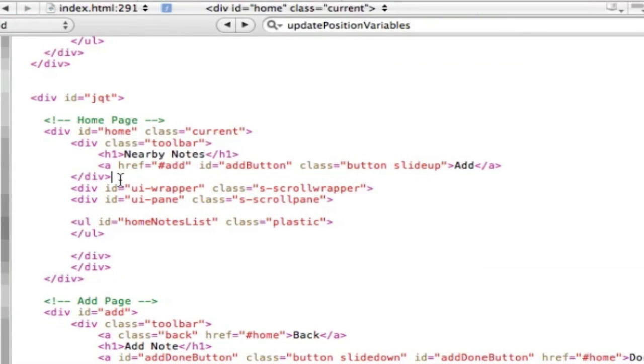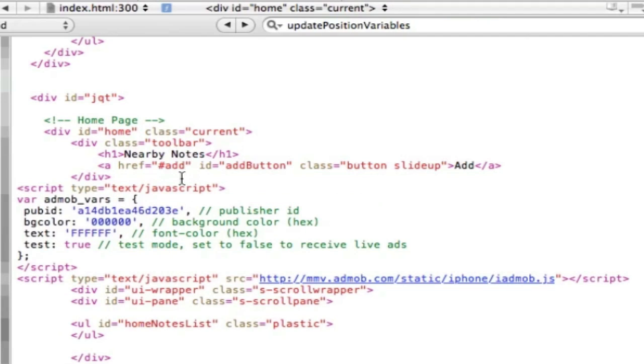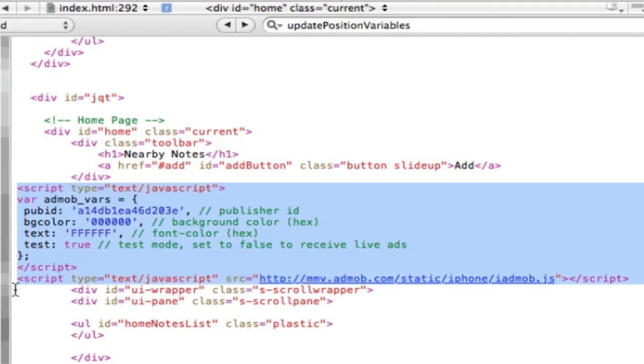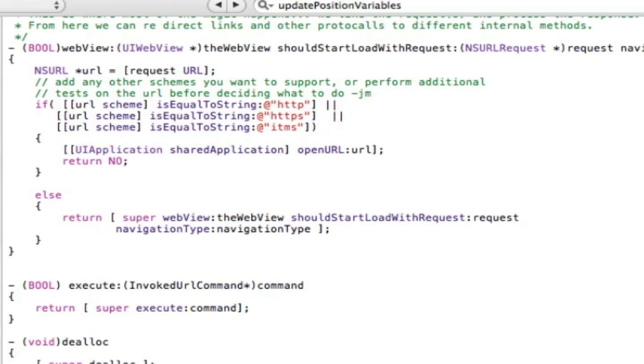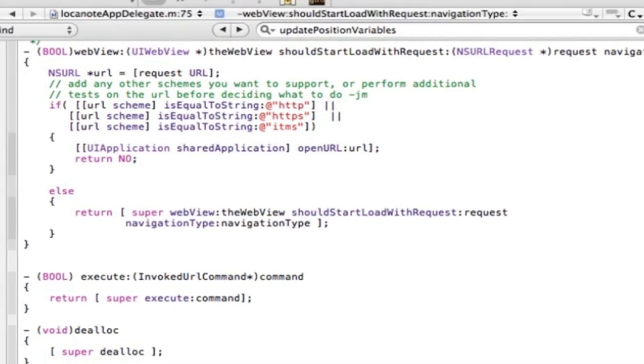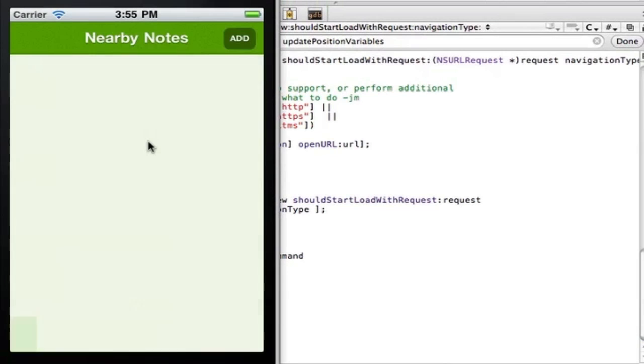From the homepage, you simply paste the script where you want the ad to render. In this case, I'll put it above the homepage scrolling list of notes, but below the app header. Now this is run again, the ad will open up in the browser as you'd expect.